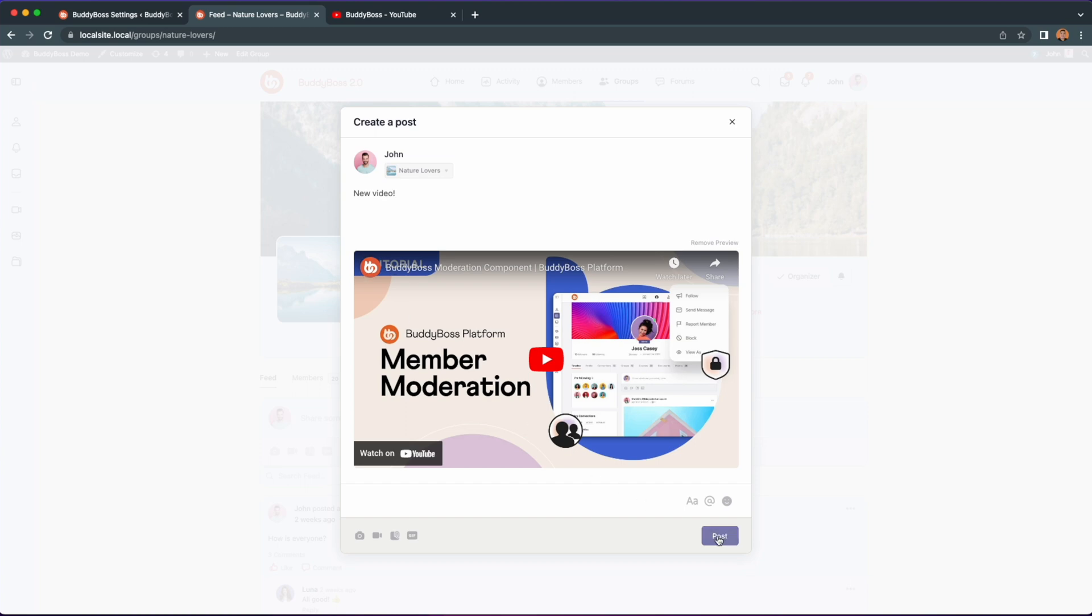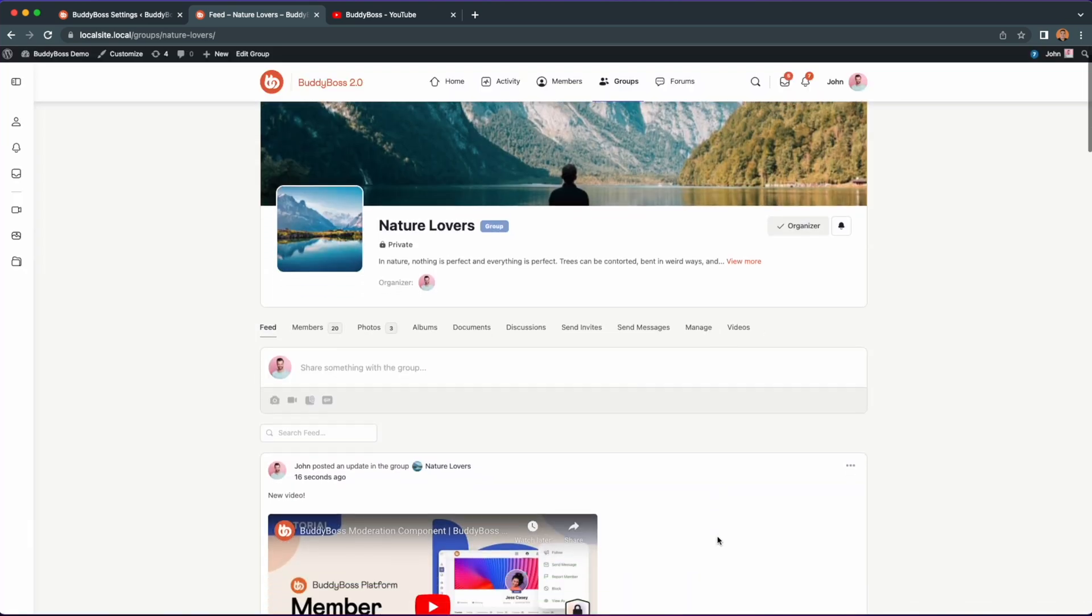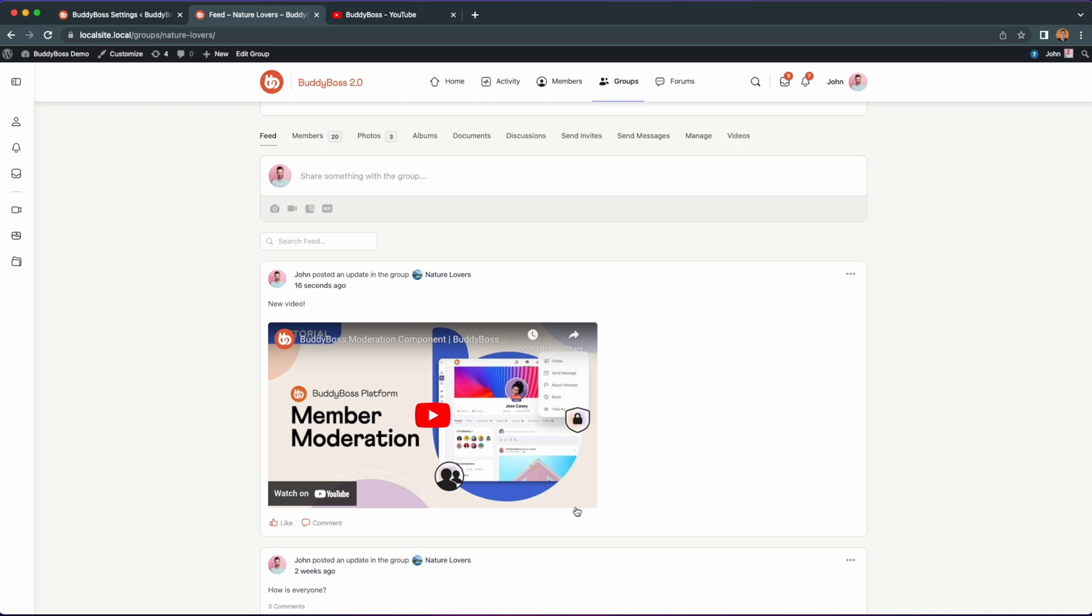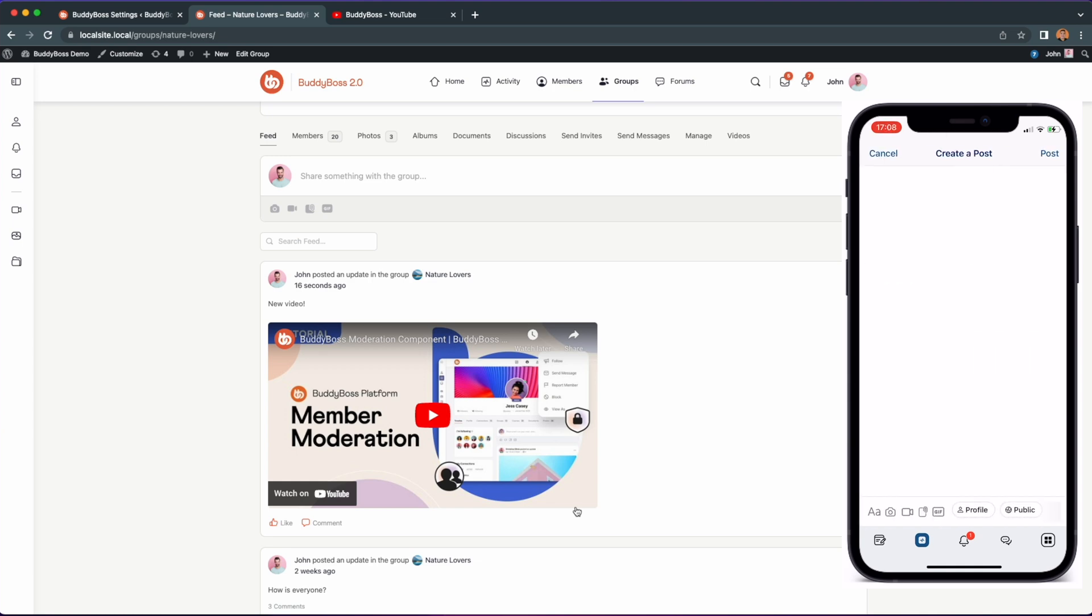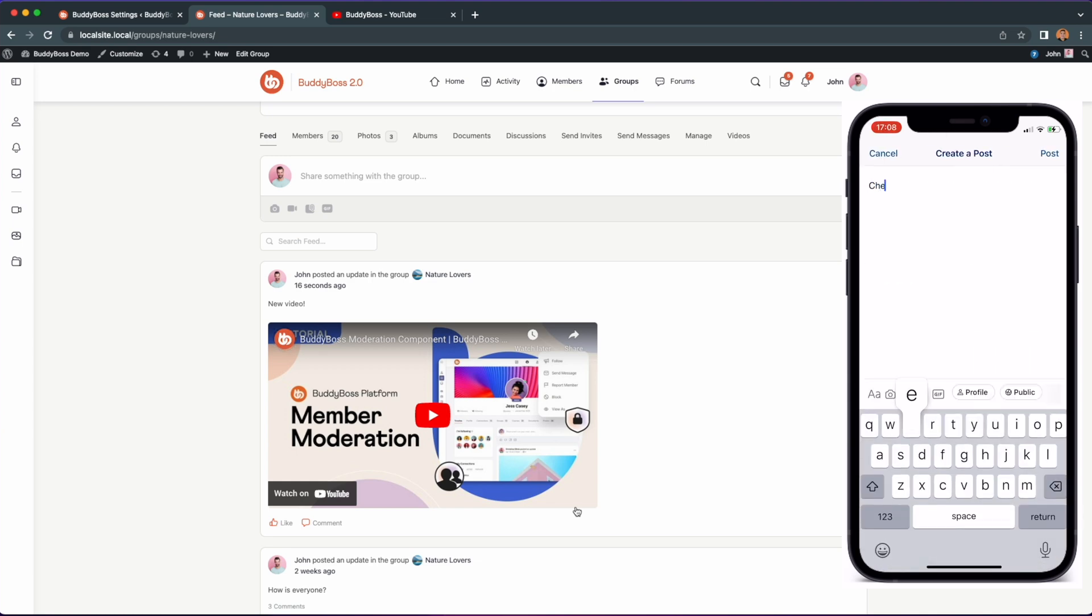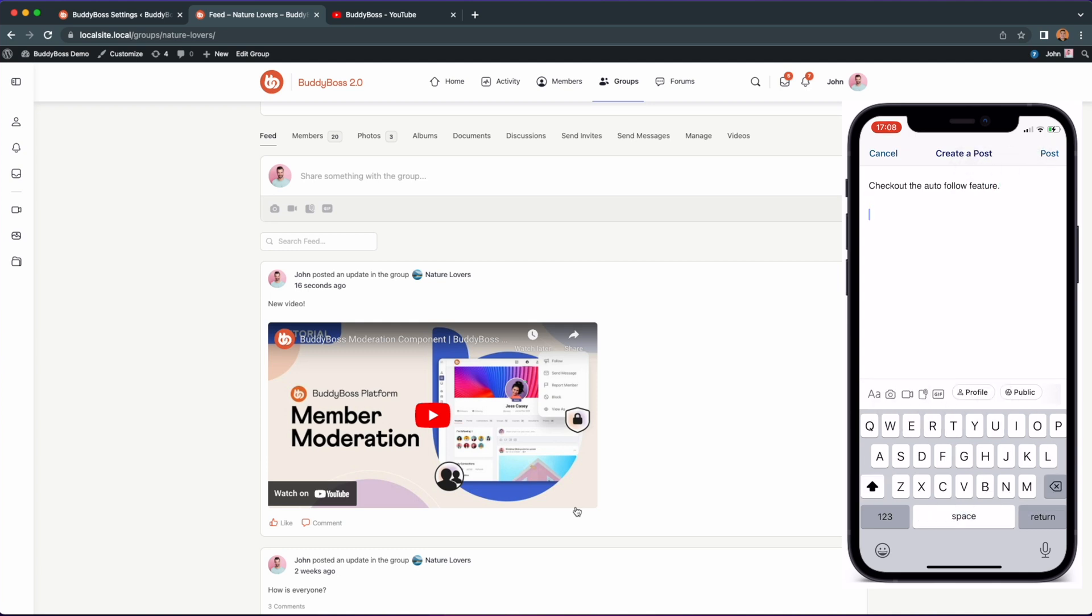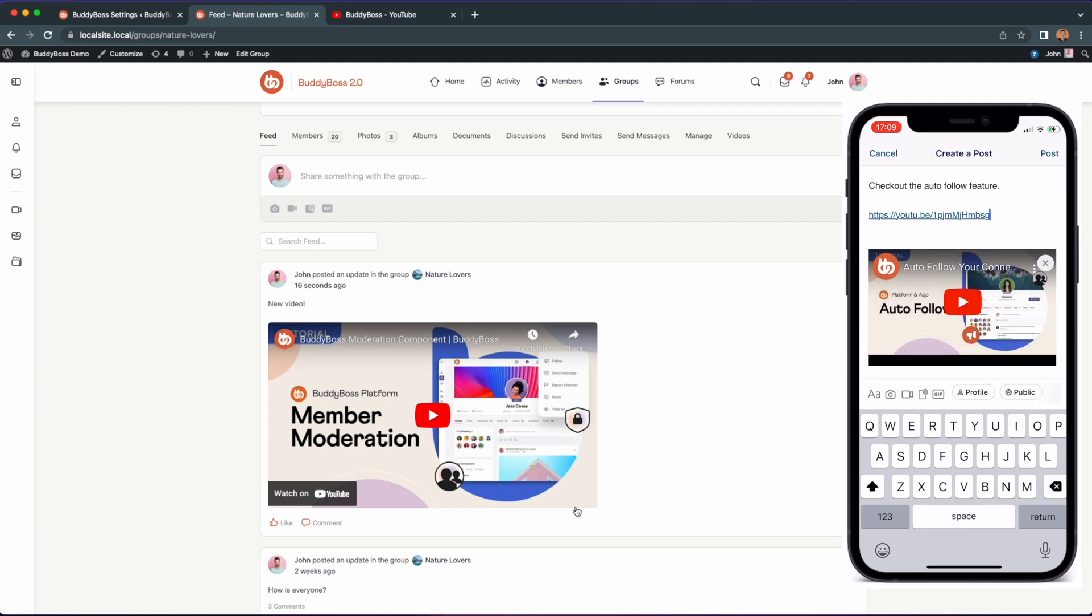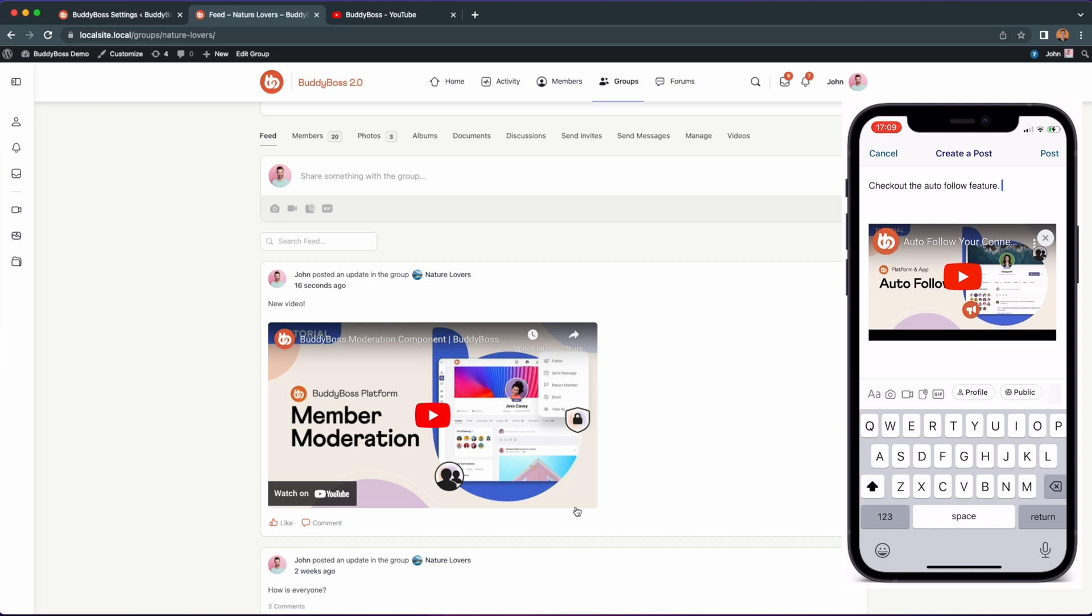Now let me show how this looks and works on the app. We are here in the activity feed within our app. I have already copied a link that we will use for this demonstration. Let's click on the pencil icon in the upper right corner to create a post. Let's paste the link I copied from YouTube and you will see the preview loading. Now I can go ahead and delete the link and the preview will remain as you can see.